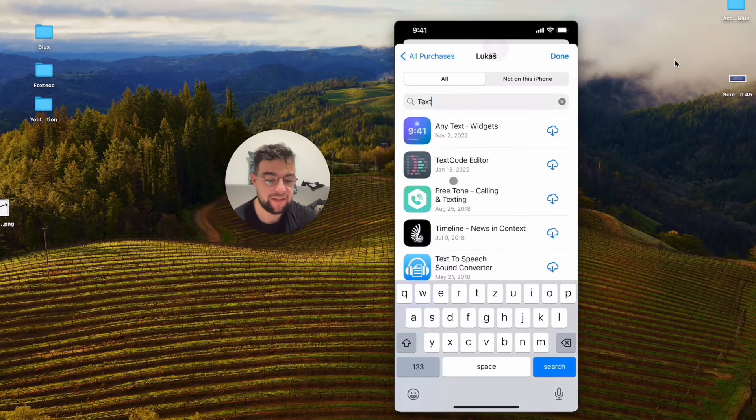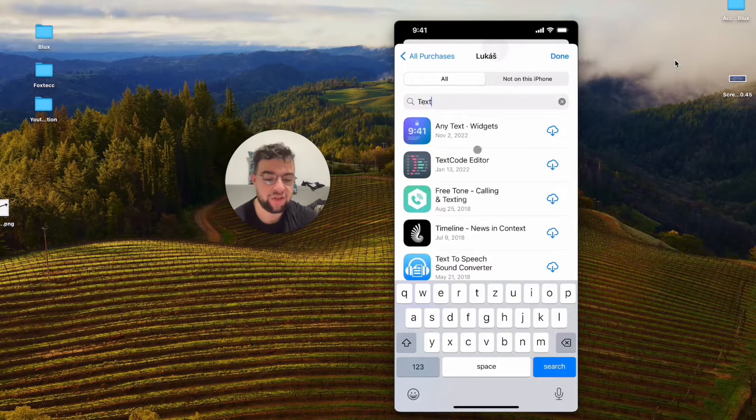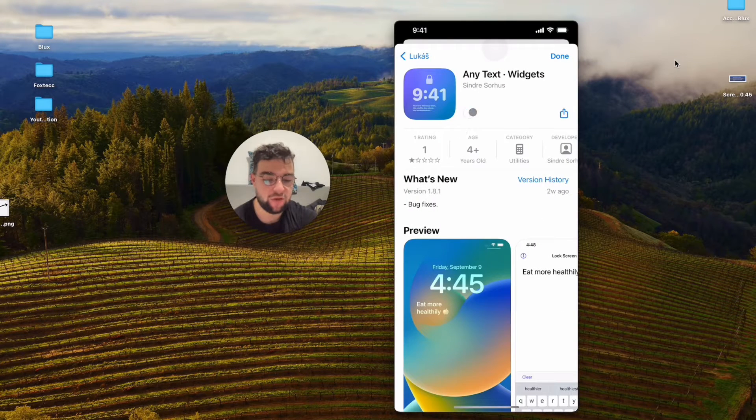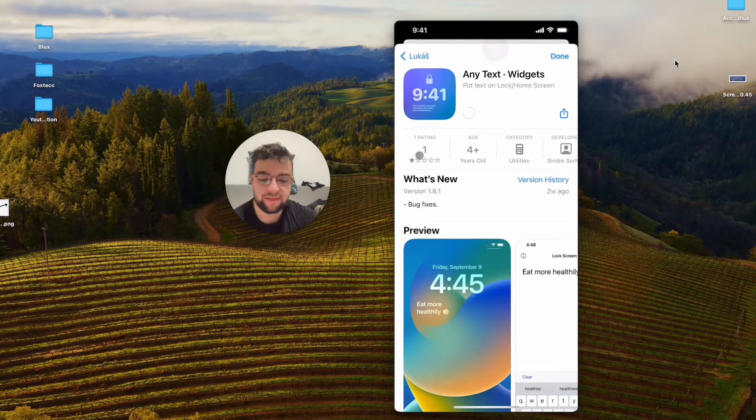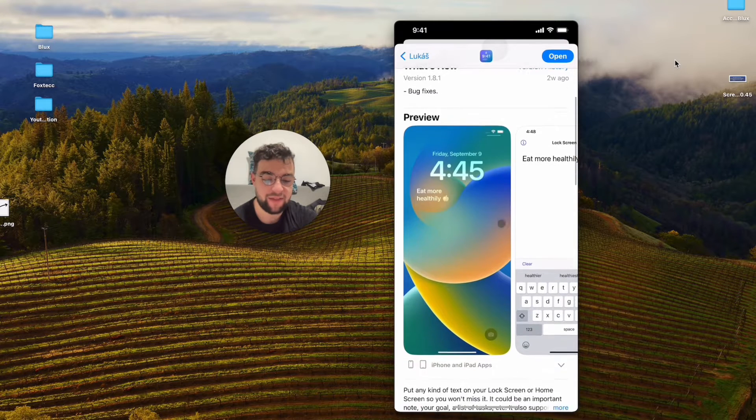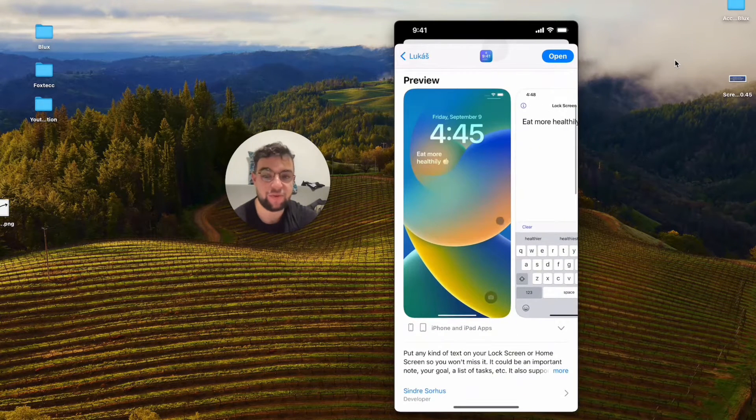It literally has like three screenshots as the description of the app. It doesn't even have any ratings, but I like this app because it's simple and it works.